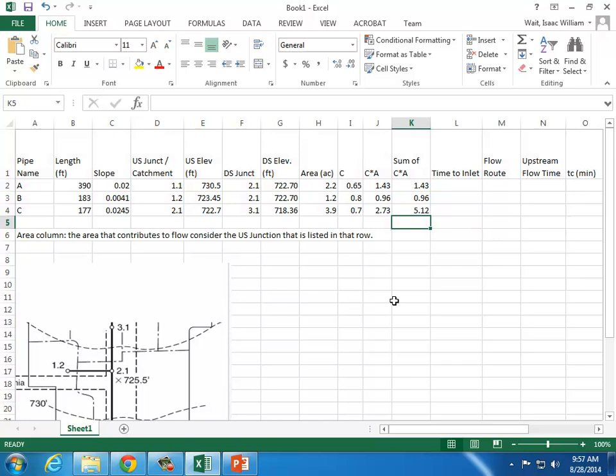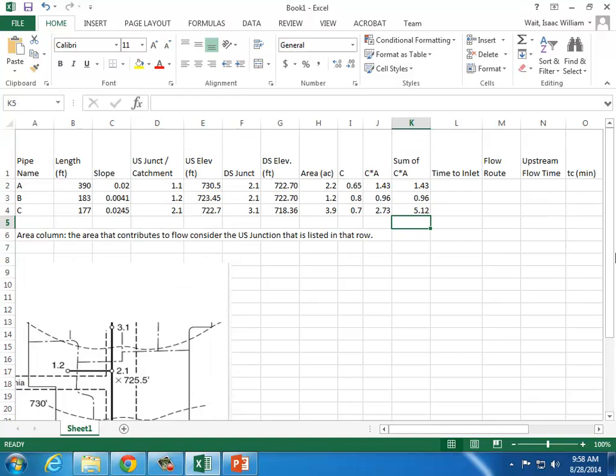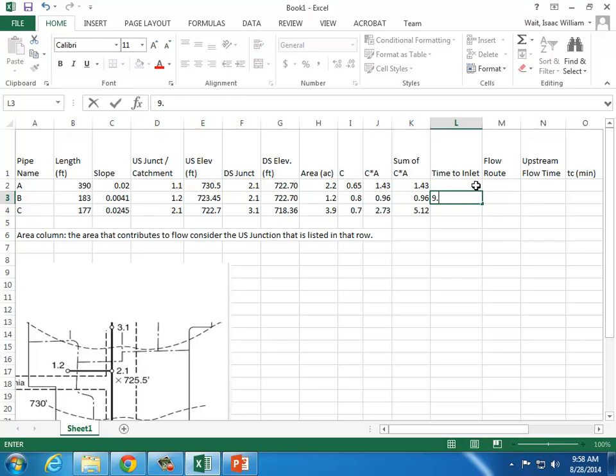Time to inlet tells you how long it takes for water to travel from the furthest edge of the catchment to the inlet — that's flow over the surface. If it's water moving over a flat grassy surface, the time to inlet would be very high. If it's water flowing over a steep, smooth concrete surface, the time to inlet would be low. The time of concentration values provided in the table are 11.0 minutes for catchment 1.1, 9.2 minutes for catchment 1.2, and 13.7 minutes for catchment 2.1.